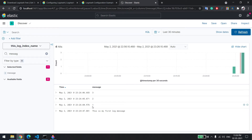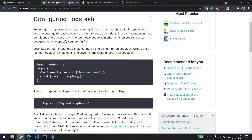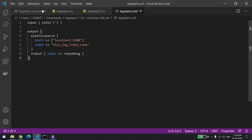Now let's look at another use case. Let's say you want to parse logs from a CSV file. Logstash can read that CSV file and after reading it, push those logs to Elasticsearch. I'll show you. For this you need to create a new config file, which is going to look like this.